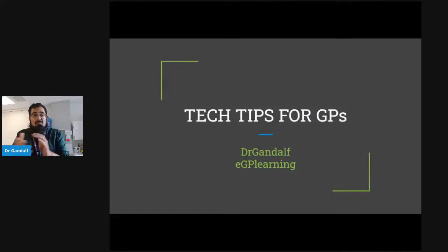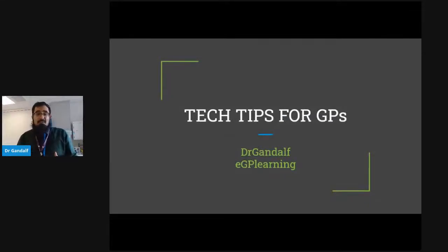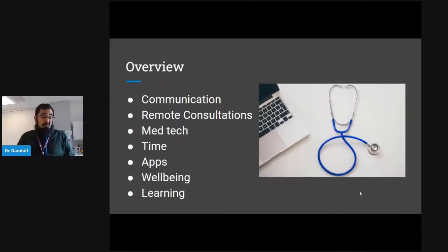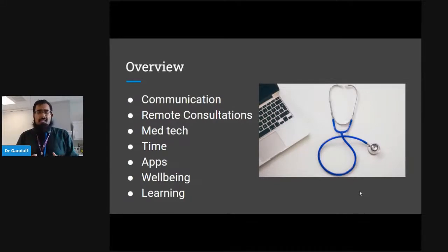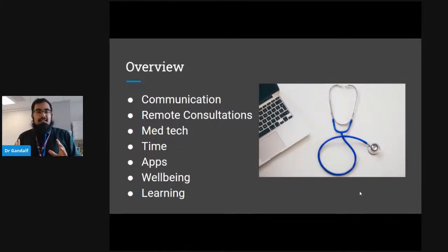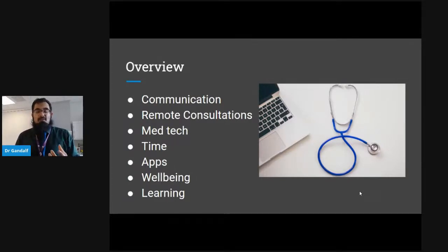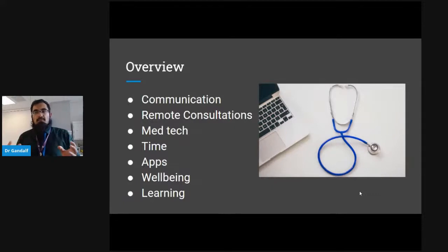So this is my tech tips for general practice. We're going to cover communication, remote consultations, med tech, time-saving tips, apps you may want to consider using in practice, and finally two important areas: learning and well-being. General practice is a high-pressure environment and it can get really challenging at times, so knowing how to look after yourself is really important.